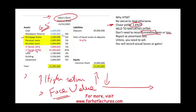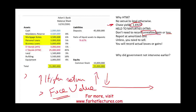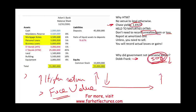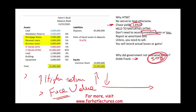Why did the government not intervene earlier? The Dodd-Frank Act used to cover banks with assets greater than 50 billion, and SVB was lower than 50 billion. At some point SVB was higher than 50 billion, but the Dodd-Frank Act was amended to cover only banks above 250 billion. So the government did not scrutinize SVB as closely as larger banks because the bank was too small — less than 250 billion.